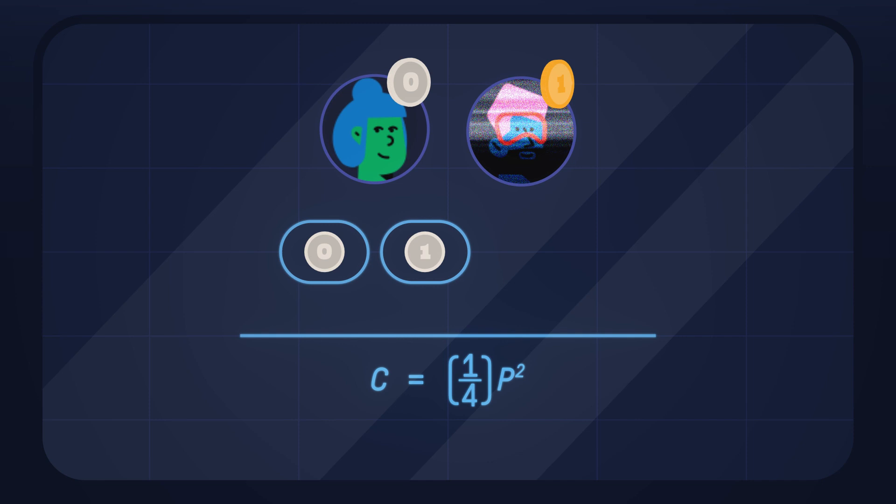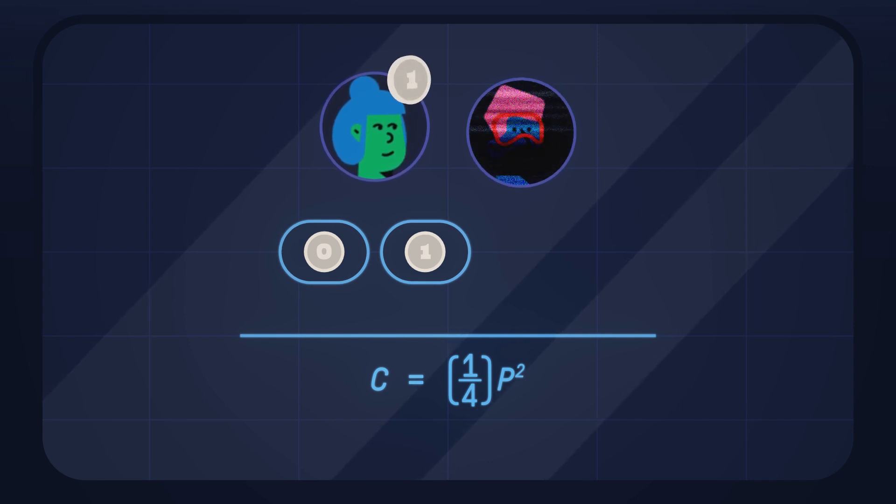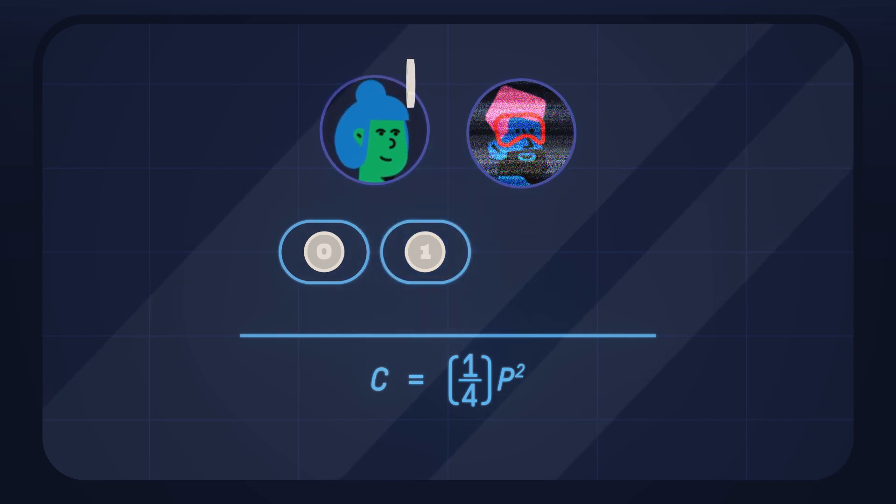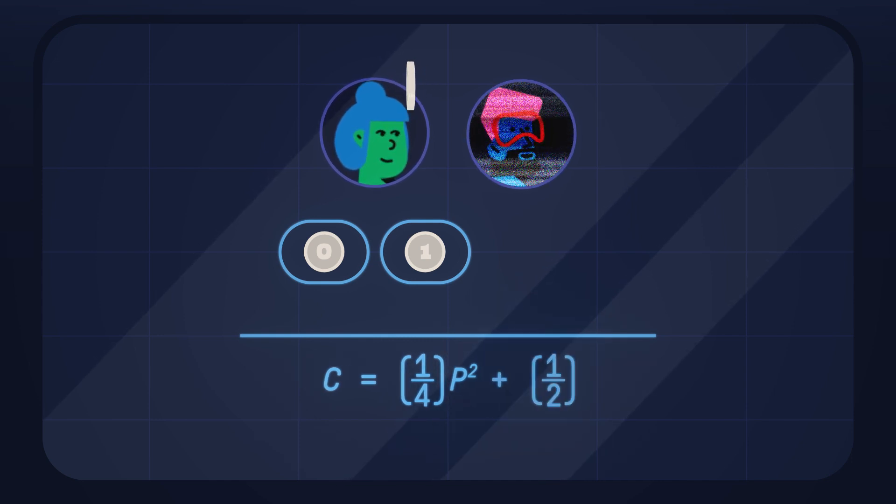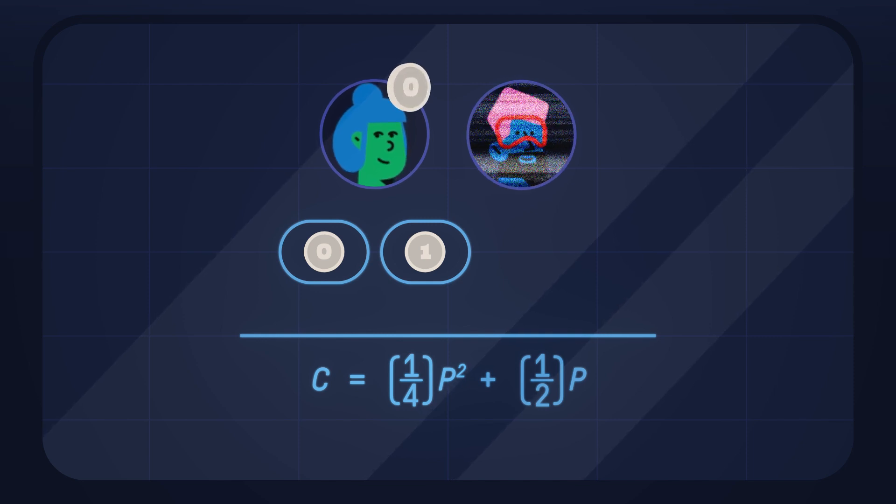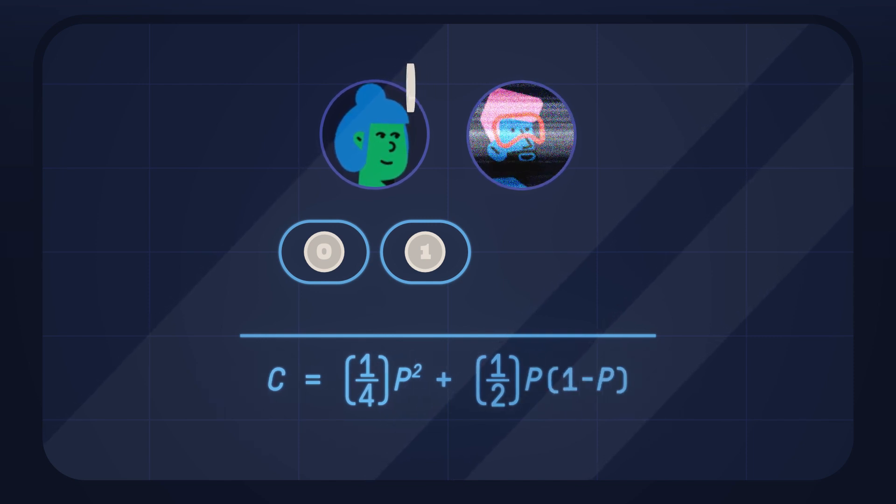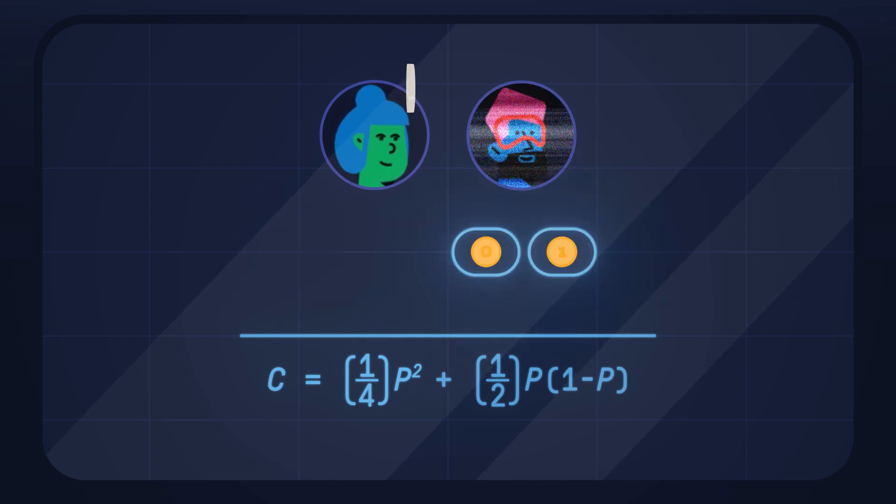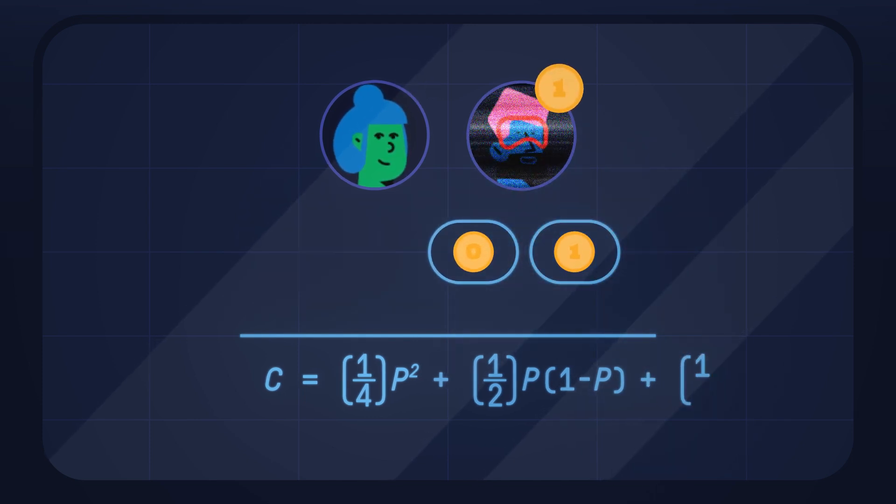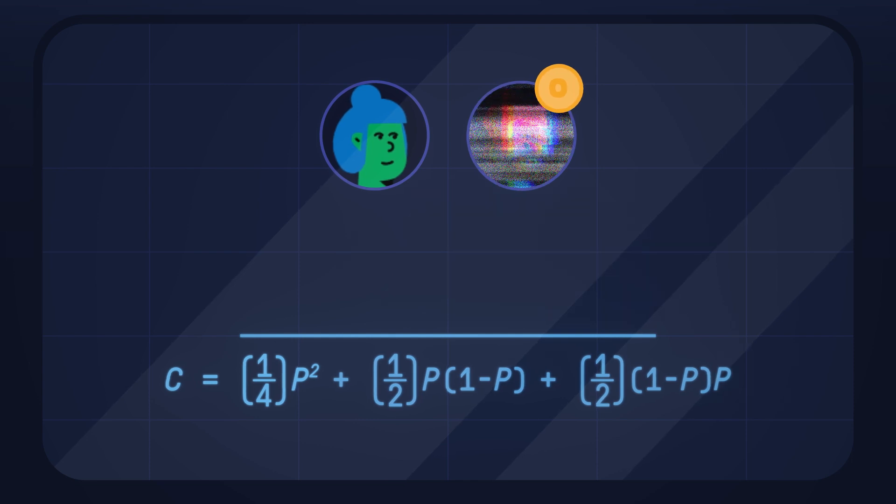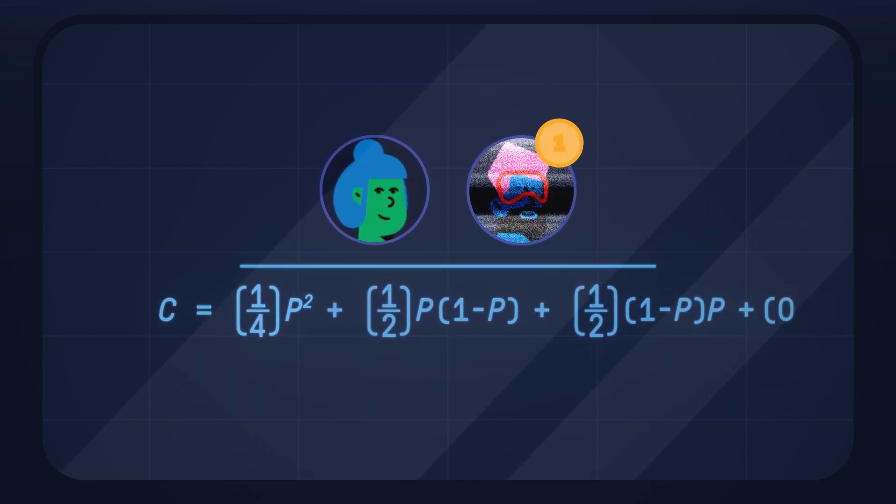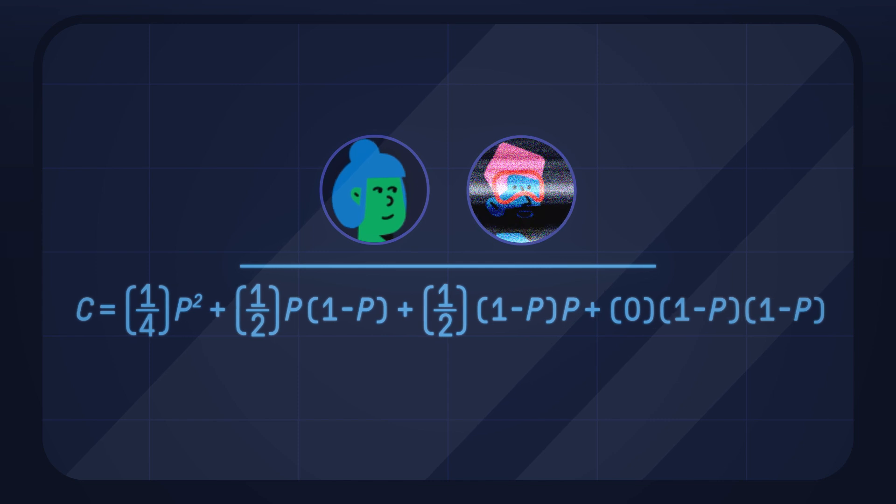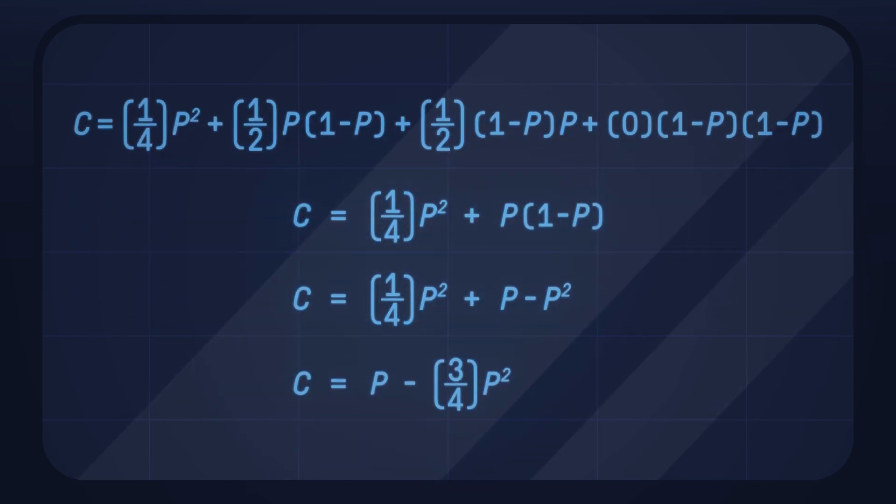Either you bring your coin while Bob doesn't bring his. You have at that moment a 1 in 2 chance of success. We must add this value, multiplied by your probability P of bringing your coin and multiplied by the probability 1-P that Bob doesn't bring his coin. The same reasoning is valid if you don't bring your coin but Bob brings his. And finally, you have certain failure if neither you nor Bob brings a coin. The equation can be simplified as follows.